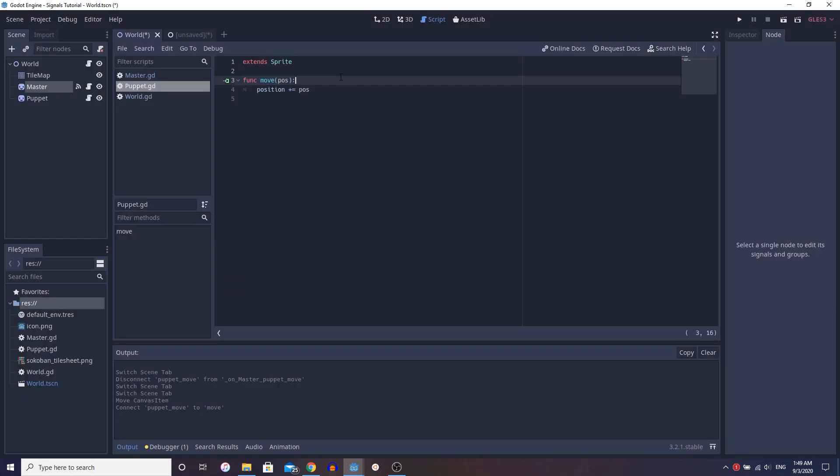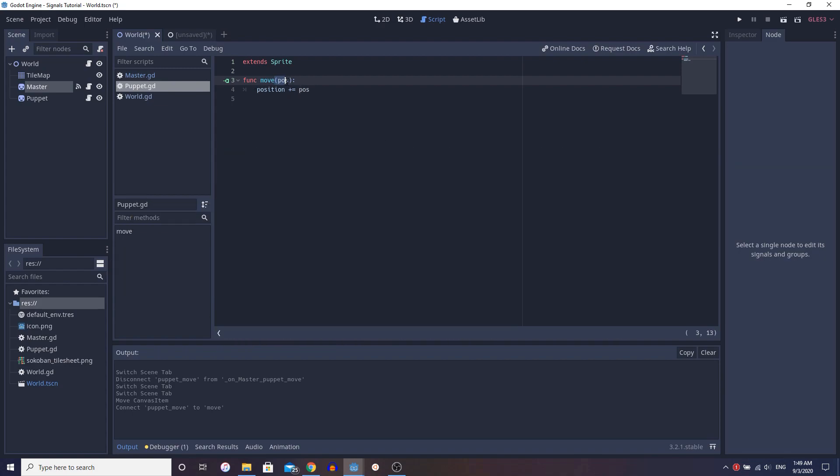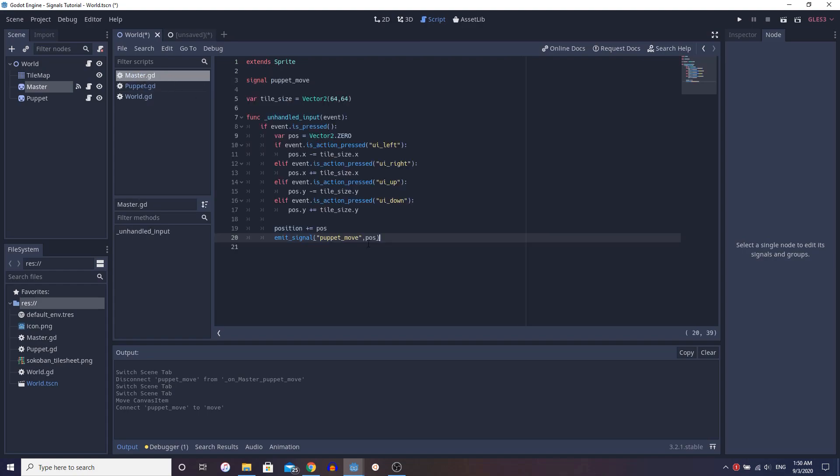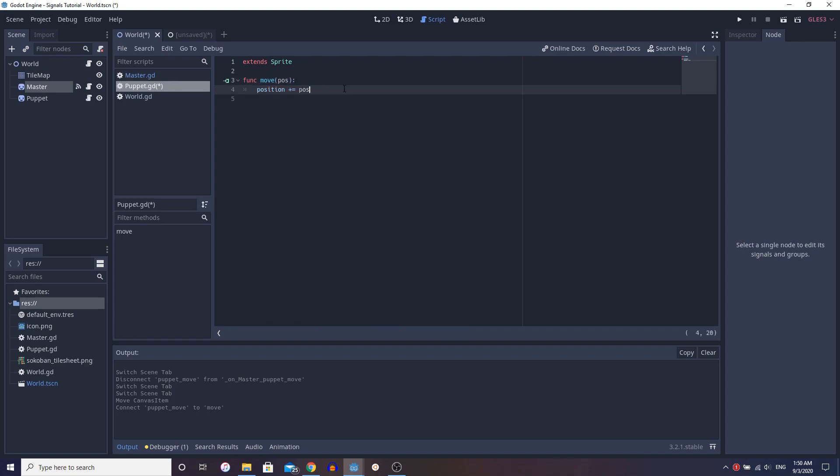One thing you do have to notice though, is that when you create the signal, usually it doesn't come with this automatically generated. You have to pass in the variable if you have a variable, right? Since we're emitting it with a parameter, we need to take in a parameter, right? If you do this, it's going to give you all sorts of errors because it's emitting a signal with a parameter, but you're not receiving it in a function that is taking a parameter in.